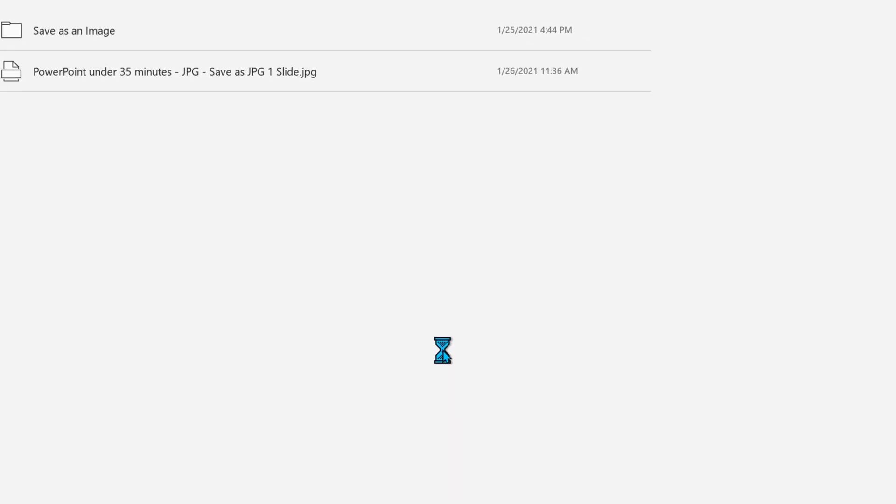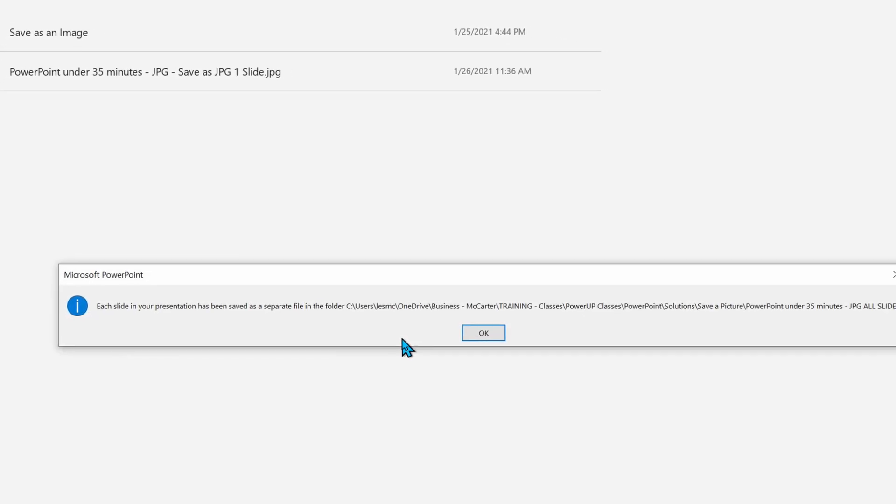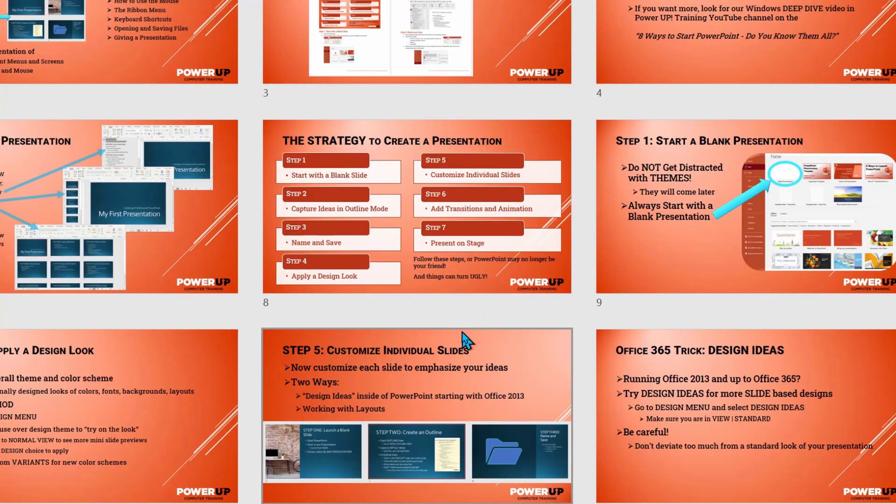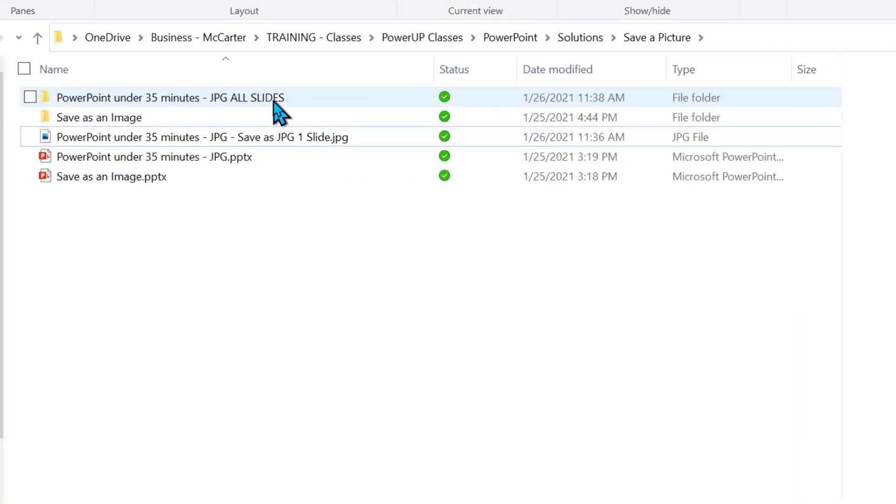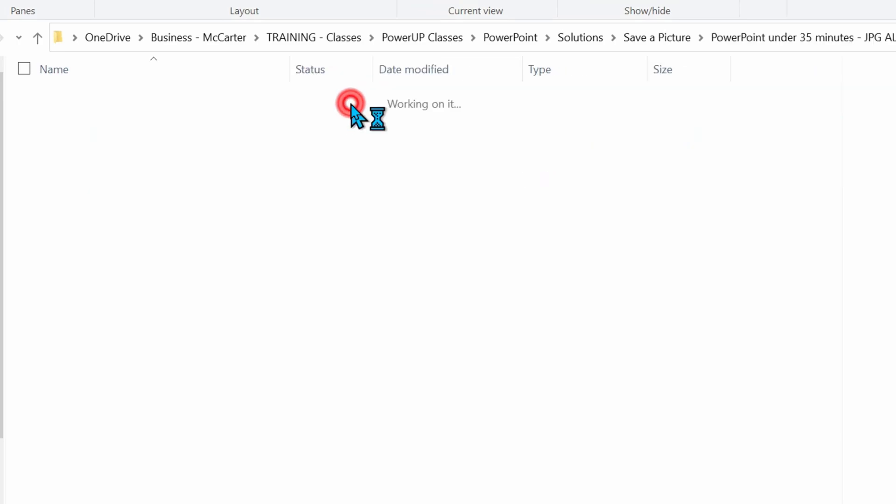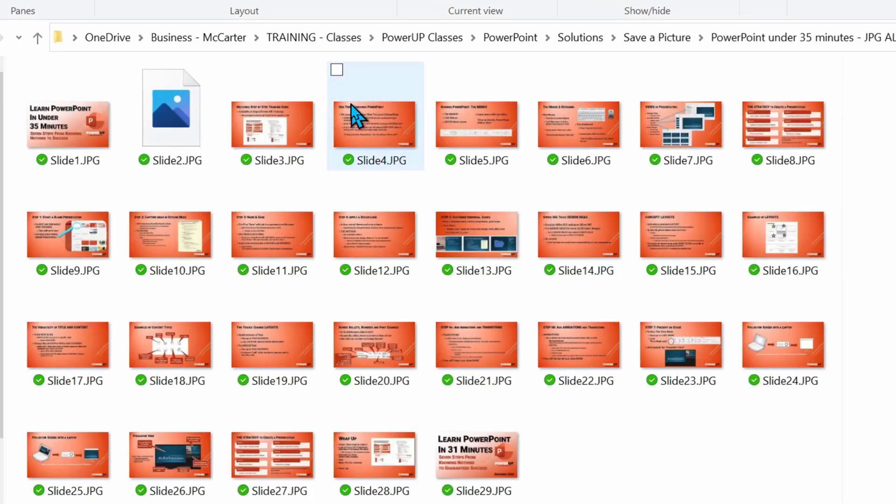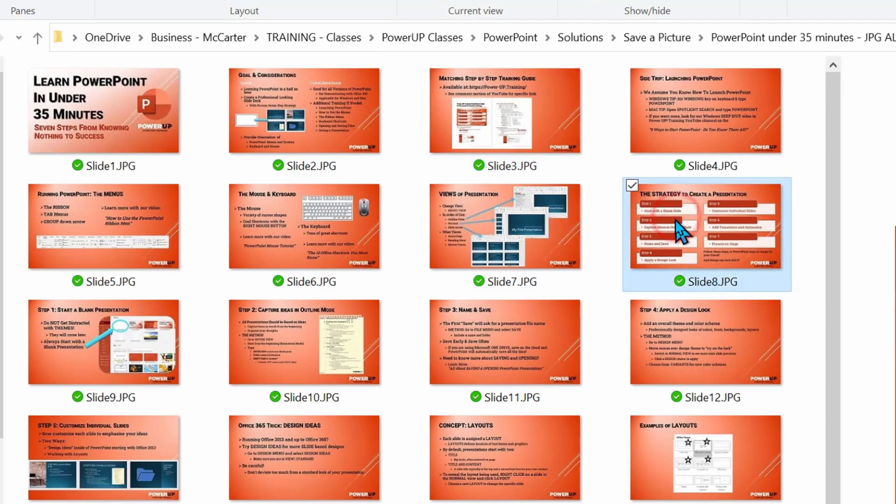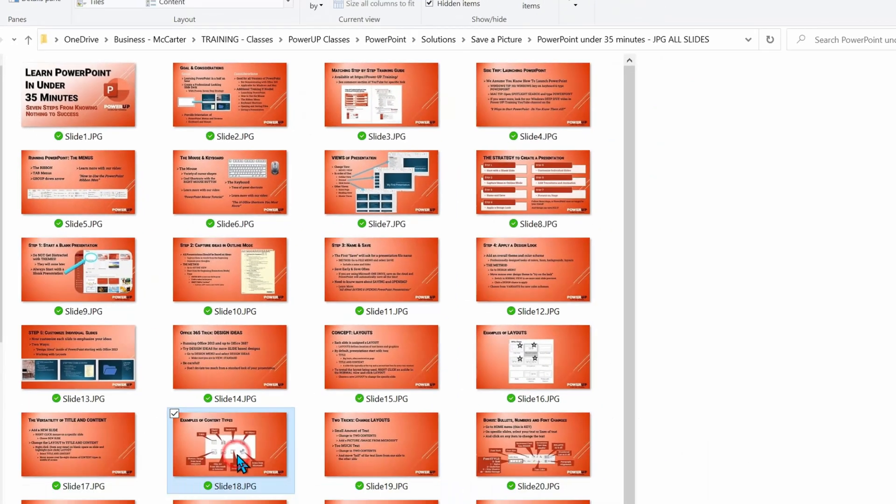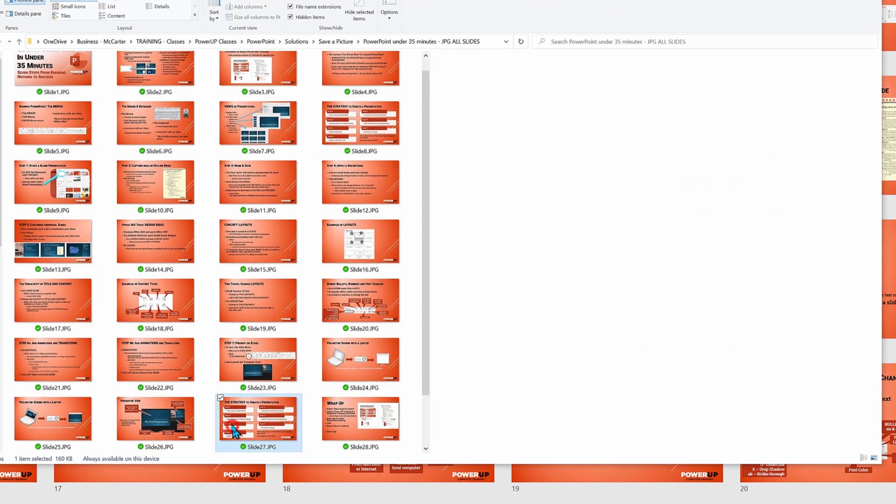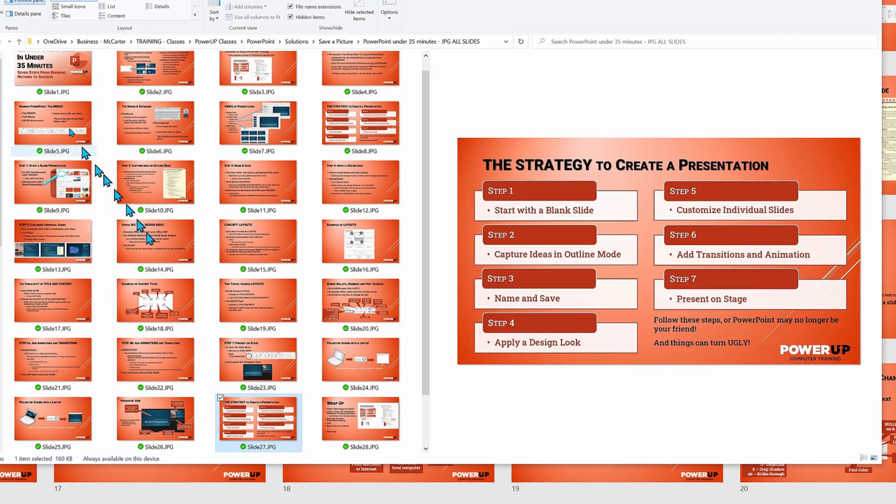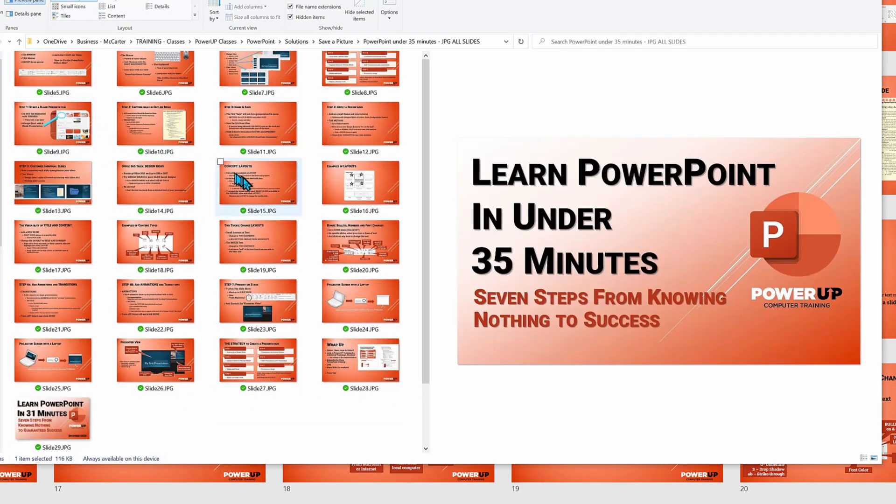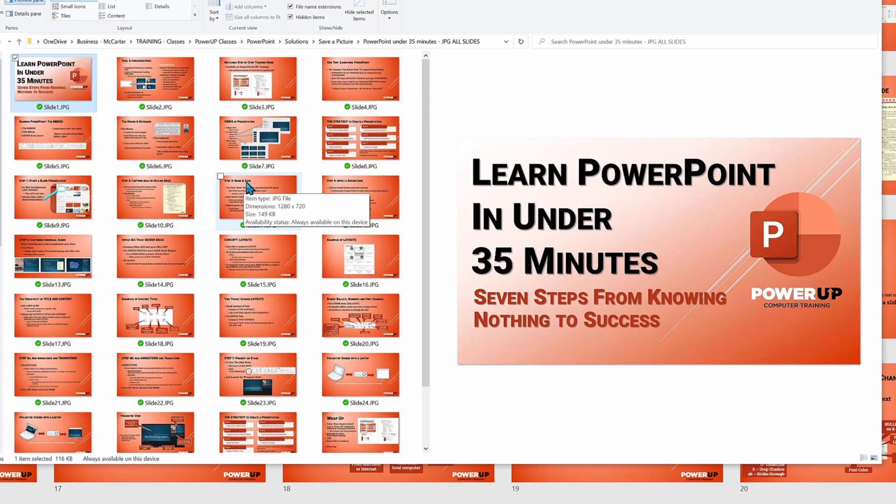Once PowerPoint finishes generating all the individual images, it will pop up a confirmation that the action was completed and where the files are stored. Let's go take a look. Unlike the single image choice that stores the file in the same file directory, PowerPoint creates a new folder based on the file name and then wraps all the new images in that subfolder. And then PowerPoint gives each file a generic name of slide and a slide number - in our case, 29 slides, 29 individual JPEGs.